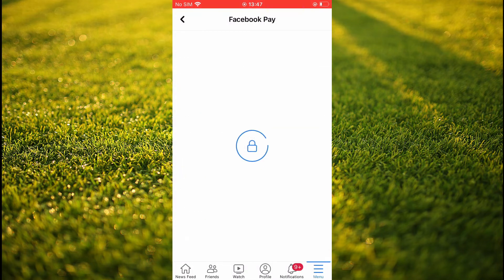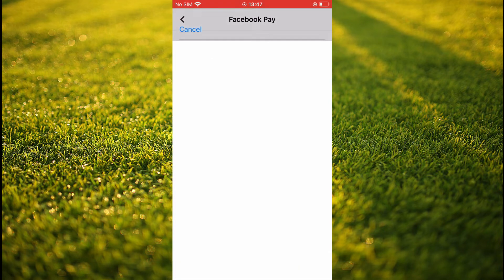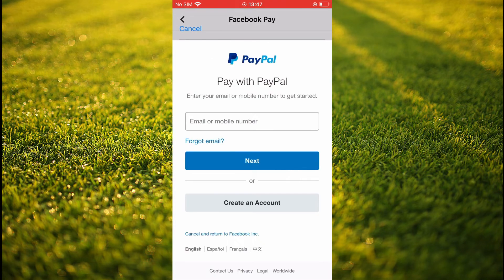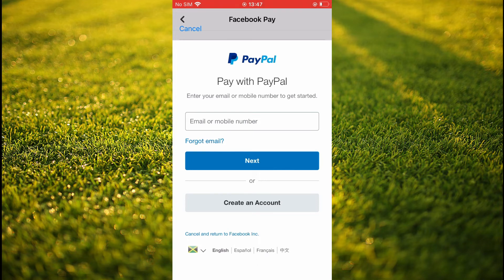You're going to tap on 'Add PayPal,' and from here you'll enter your email address that is associated with your PayPal account. Or if you don't have a PayPal account, you can tap on 'Create an Account.'